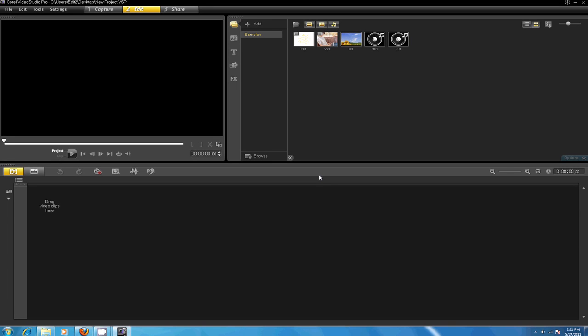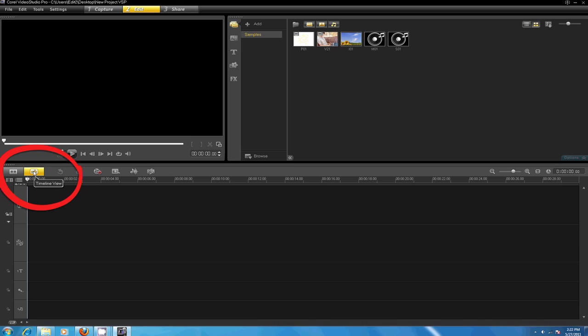There are two types of views for displaying your timeline: storyboard view and timeline view. To change views, click on the buttons at the far left of the toolbar.